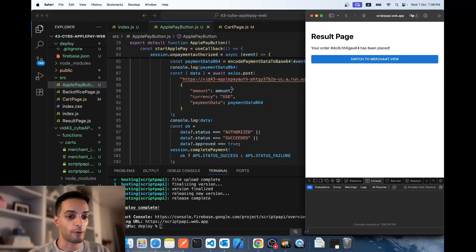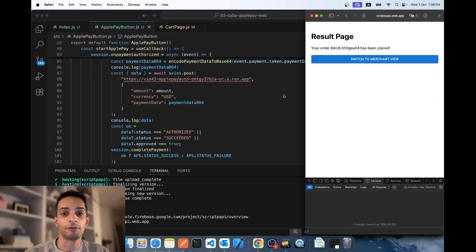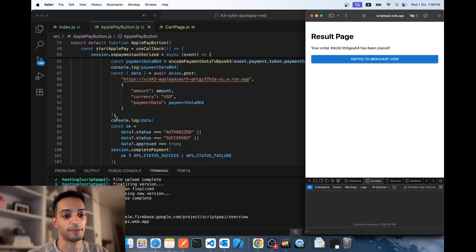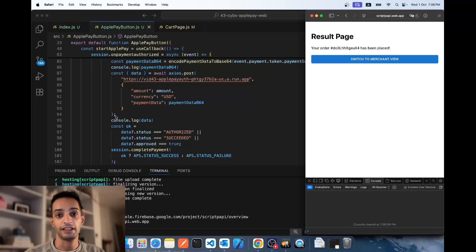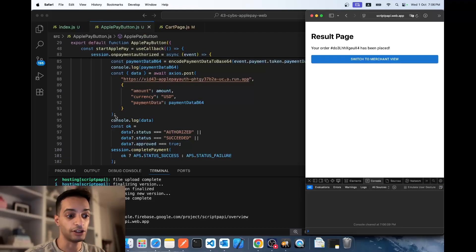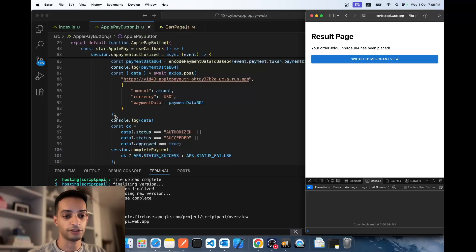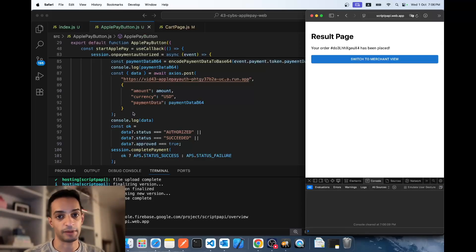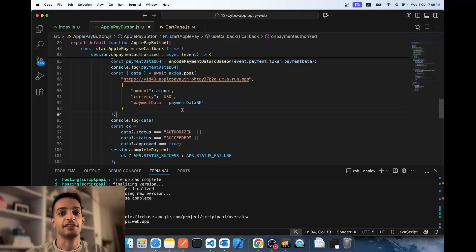That's how to implement Apple Pay for web using the CyberSource payment gateway. If you found this video helpful, please like and subscribe. Leave any questions in the comments below — I'll also link official documentation and other resources in the description. Full source code is available on Patreon if you'd like to support the channel, though you can follow along with this video to implement it on your own. Thanks for watching — see you next time.